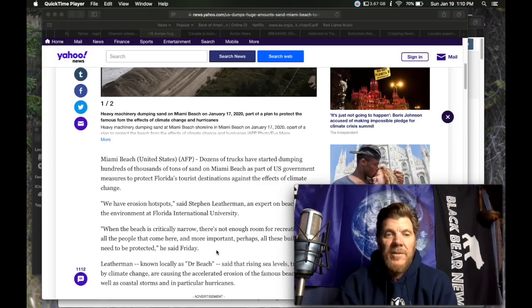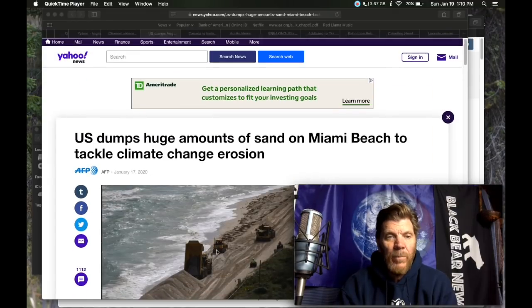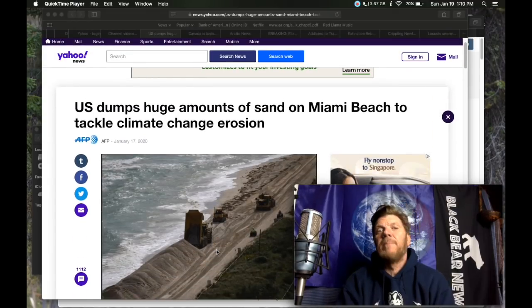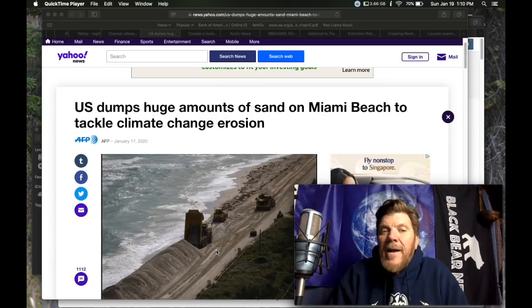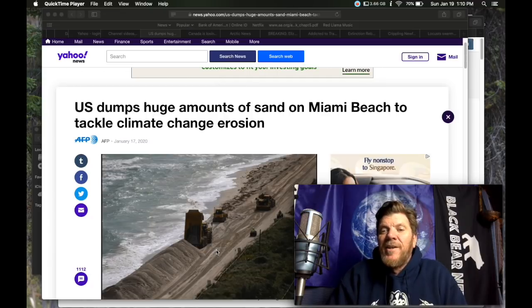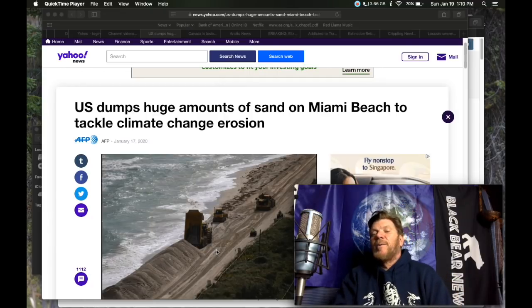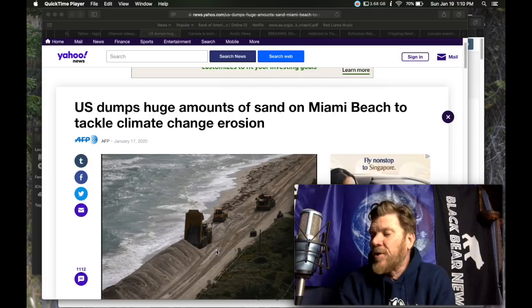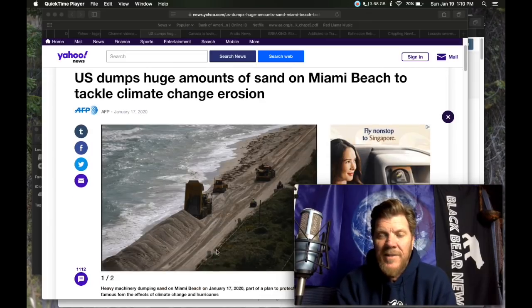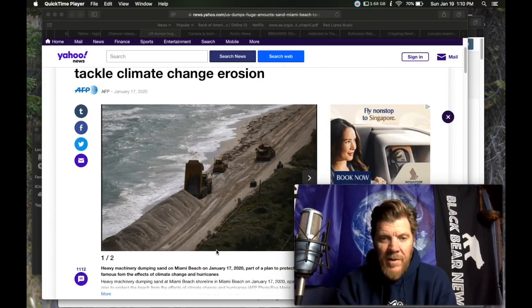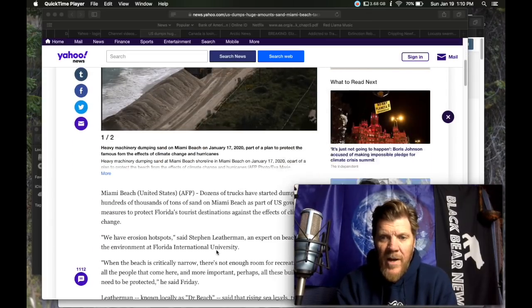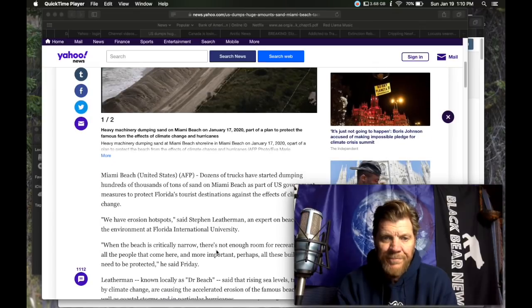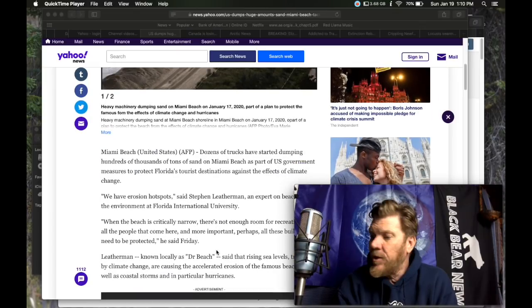Lastly in this video, Miami beach. U.S. dumps huge amounts of sand on Miami beach to tackle climate change. Erosion. Oh, and they're going to keep on trying to do this. Actually, this might not be lastly. I have another thing about tackling rising oceans in the queue.